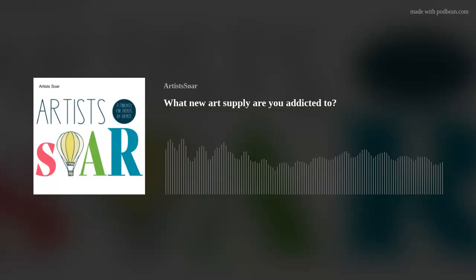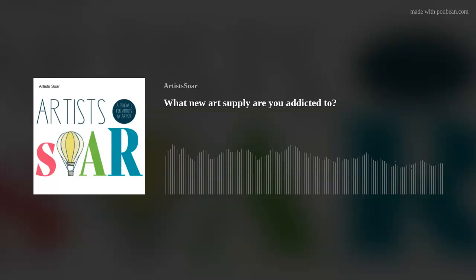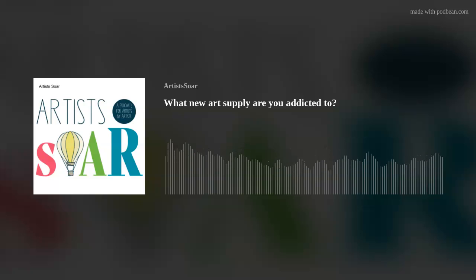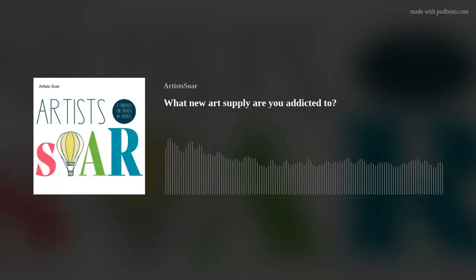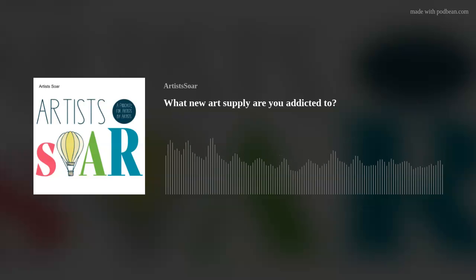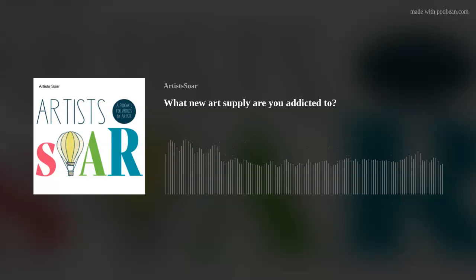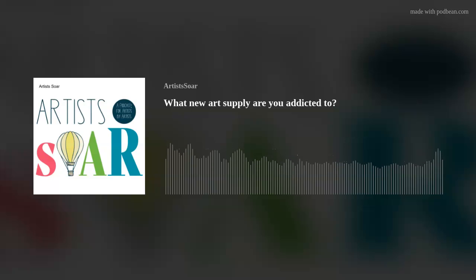Thanks for listening to Artists Soar — a podcast for artists, by artists. If you have any questions, feel free to email us at hello@artistssoar.com. And be sure to leave us a five-star review on Apple Podcasts so you can get more of us, and we can bring in some sponsors to help you and help us.